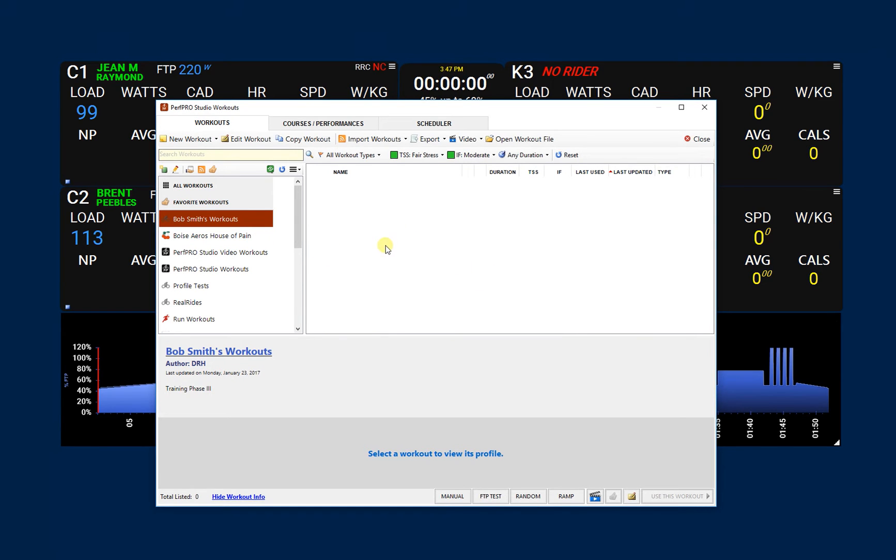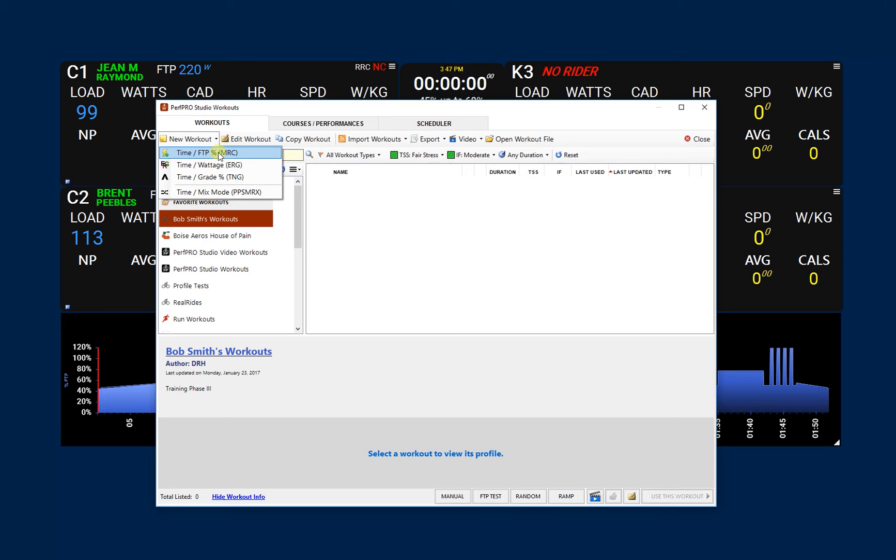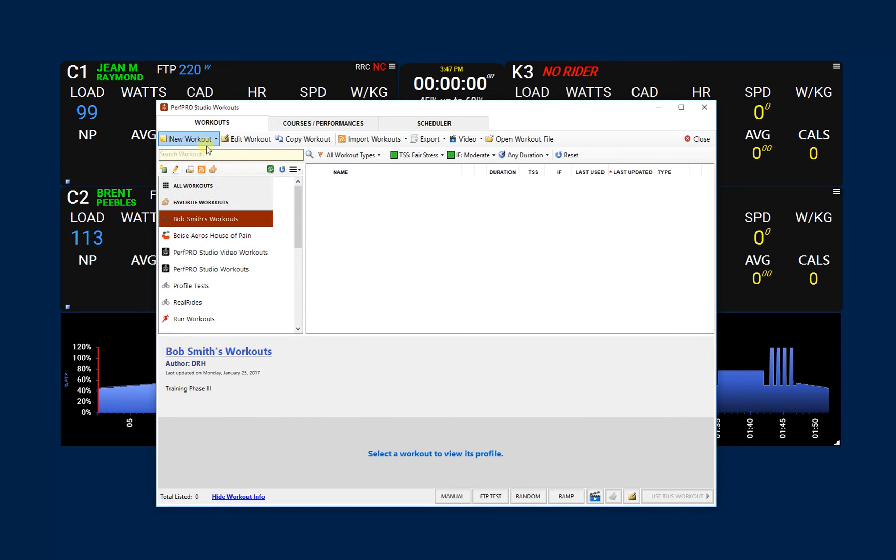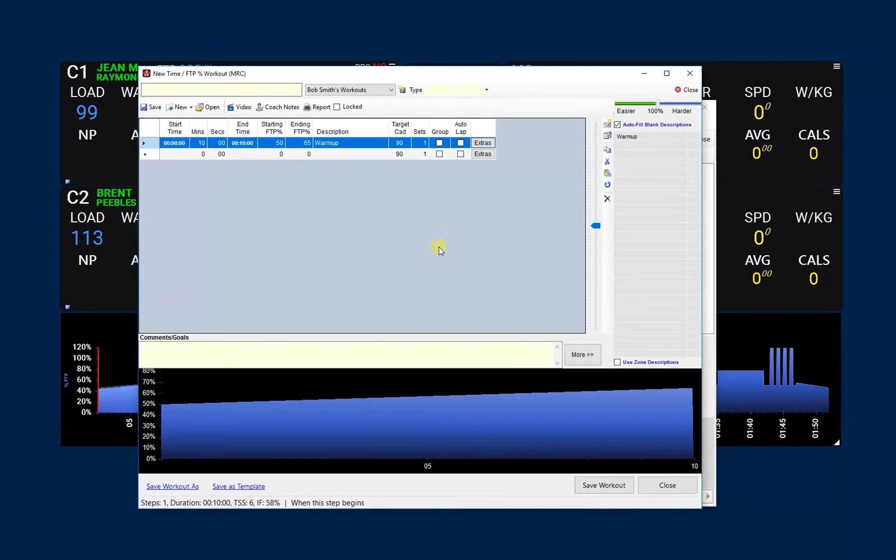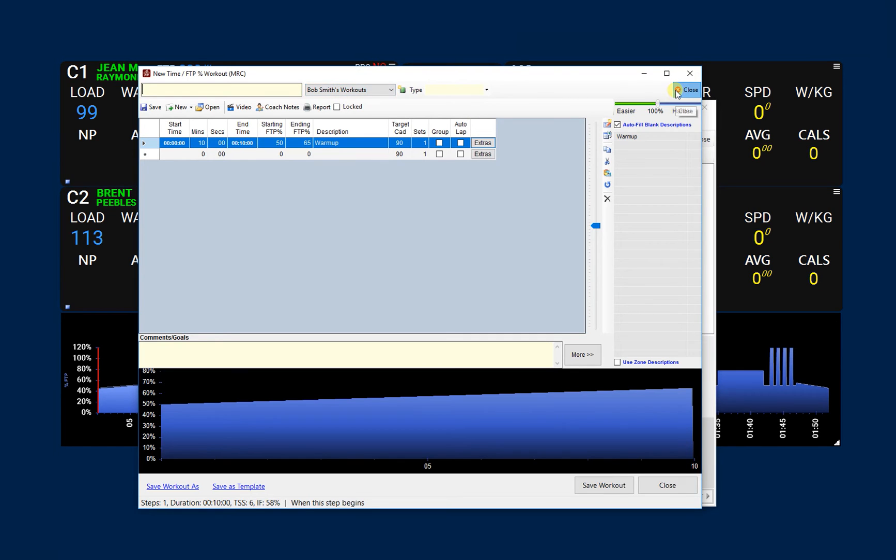What you can do is start creating your workouts by, if you're in here and you hit the new workout and you say, I want to create an MRC or an FTP type of workout, you can do that from here and start building it up. You'll see that it defaults right here to Bob Smith's workout, and when you save it, it'll actually get put into that library.